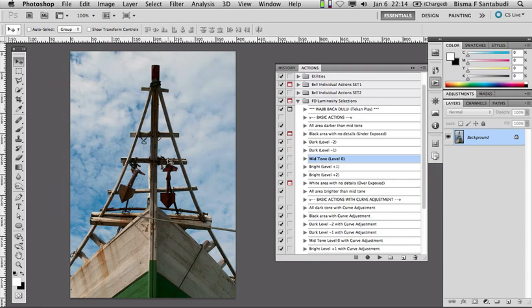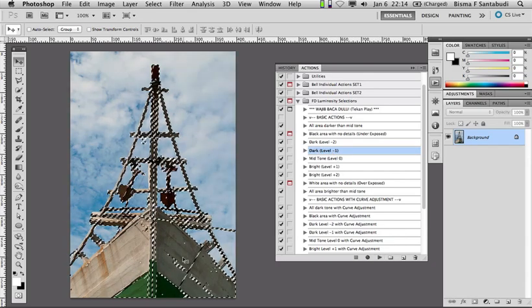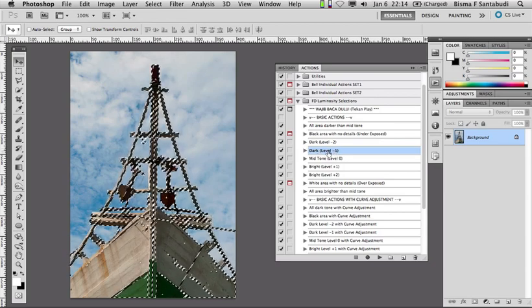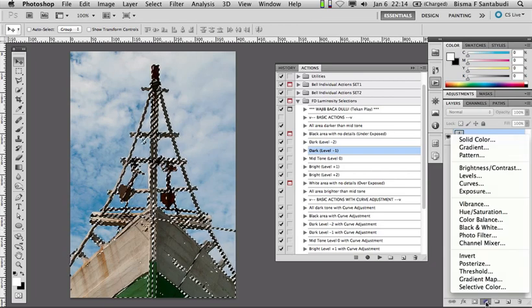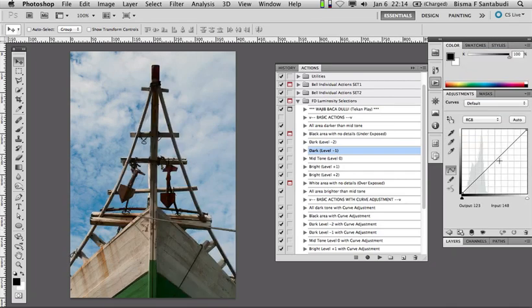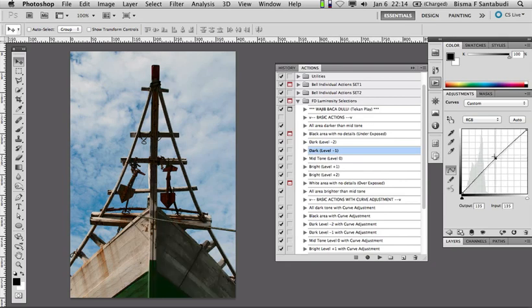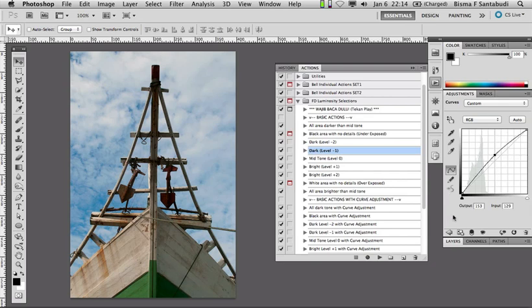Misalkan pada contohnya di sini, saya ingin membuat area yang gelap ini menjadi lebih terang. Mungkin yang area gelap ini masuknya ke level minus 1. Tinggal select option-nya, kemudian play — secara otomatis semua area yang masuk ke area yang gelap level minus 1 akan terseleksi. Kemudian bisa saya buat lebih terang, misalkan pakai curve. Anda lihat gimana perubahannya hanya mempengaruhi area yang masuk ke area level minus 1, tidak mempengaruhi yang level minus 2 maupun mid-tone atau level yang lain.